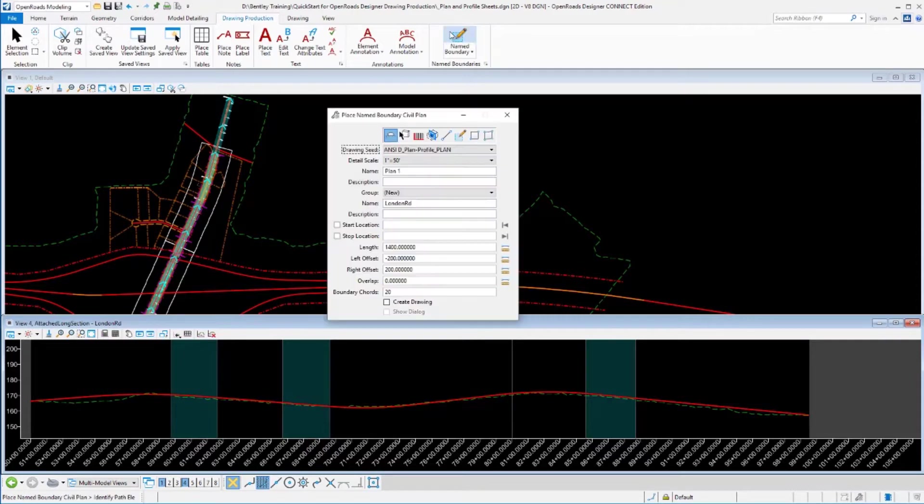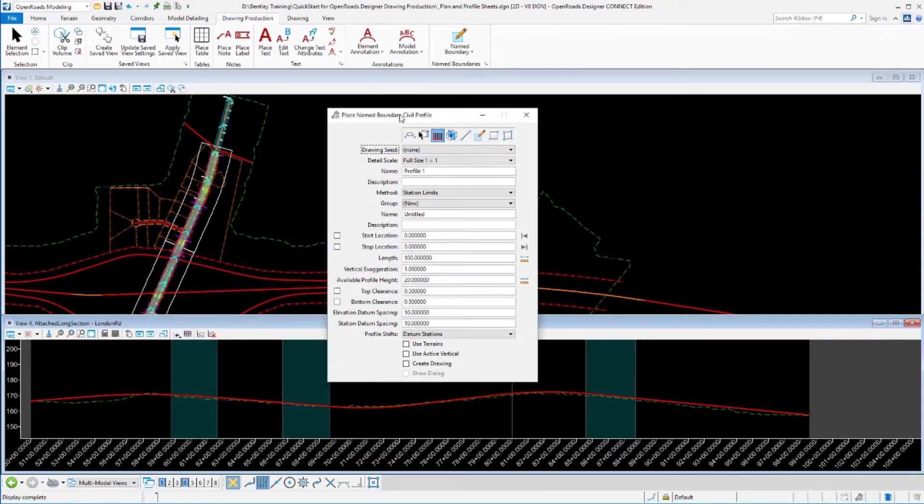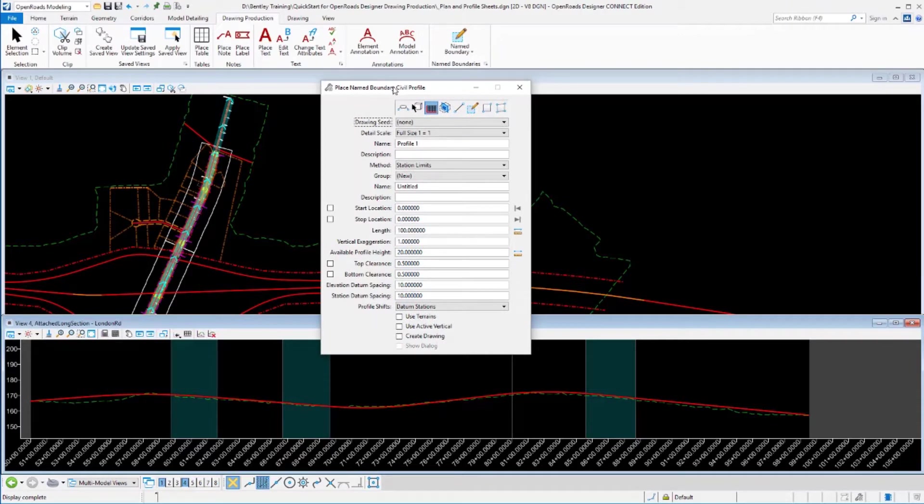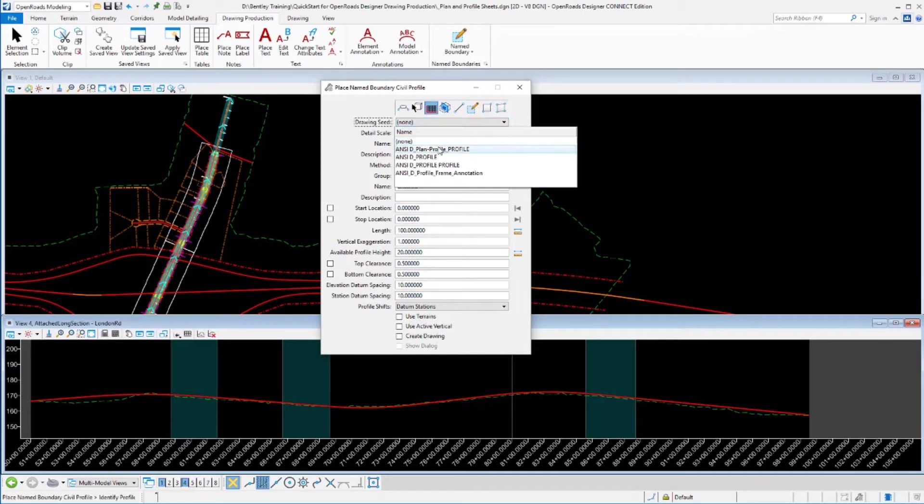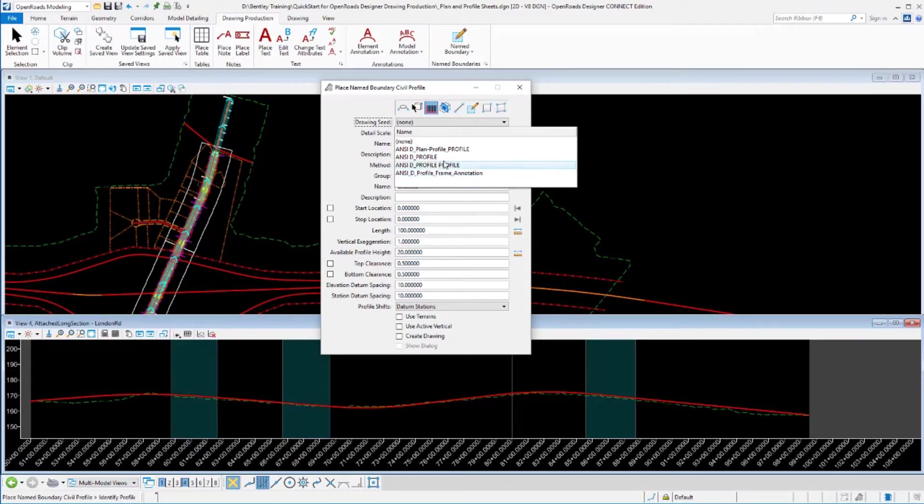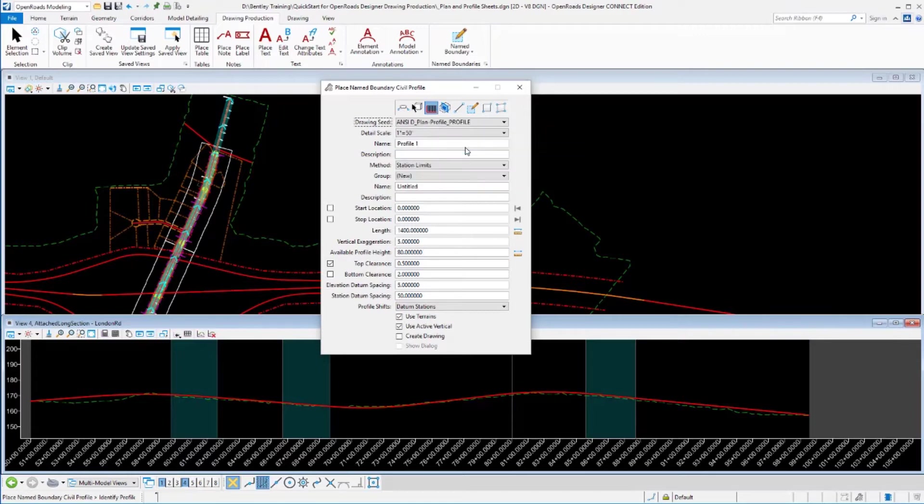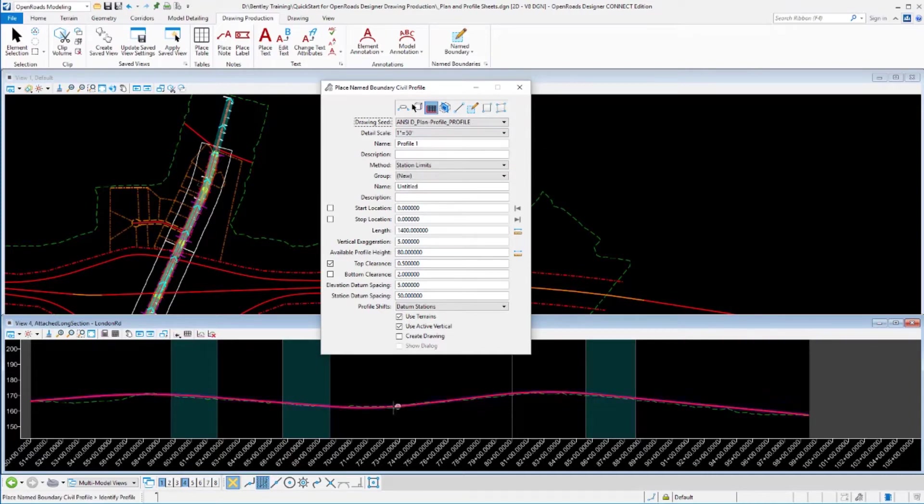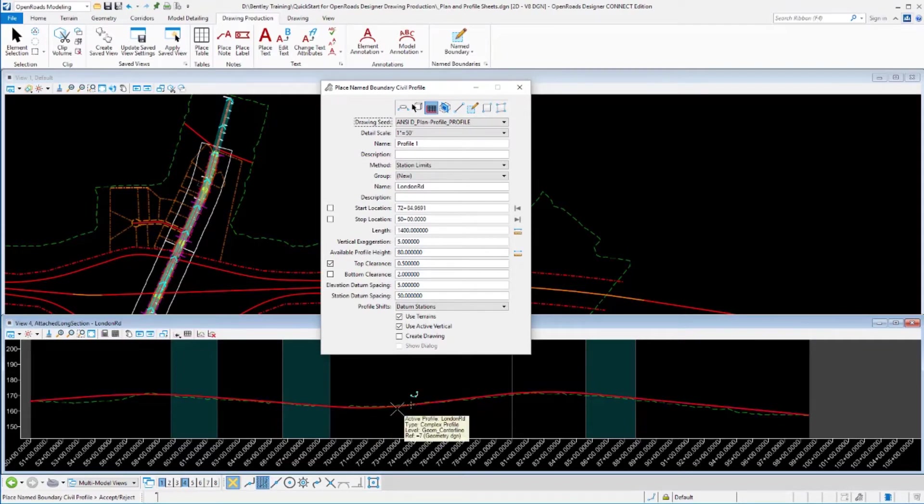We'll go to our name boundary tool, put it into the profile mode, and go through the same process that we've been using. Select our drawing seed. Again, we've defined multiple different profiles for you here. We're going to use the plan and profile sheet here first in the profile method. So this is kind of matching the annotation we just did on the plan side. Same scales. We'll pick our geometry that we want to follow.